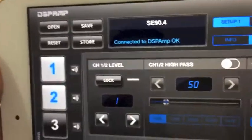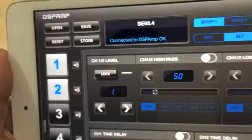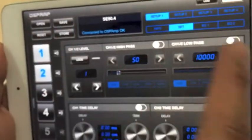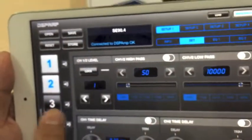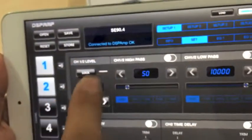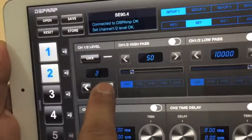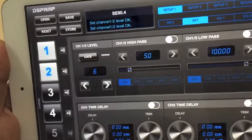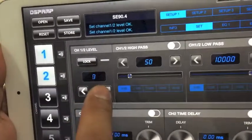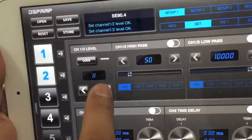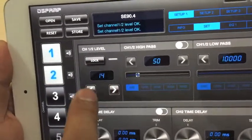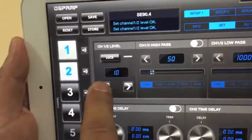Now let's get some music going. On the UI, we have an input level setting — this is the input level setting.